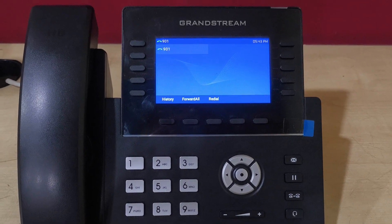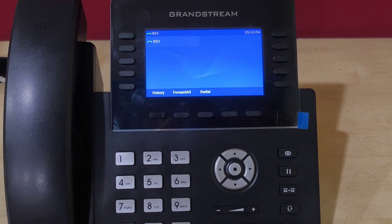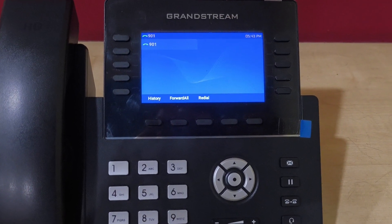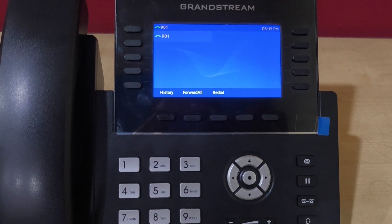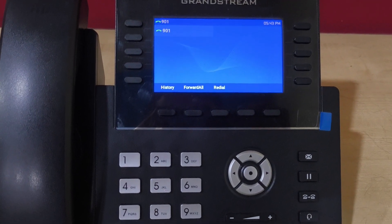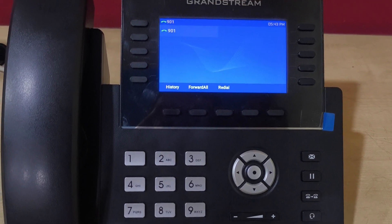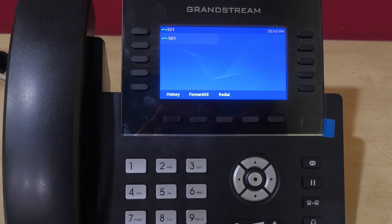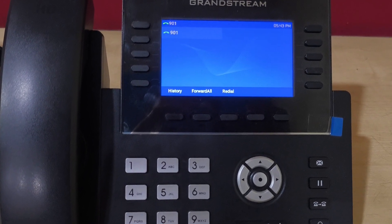Hello everyone and welcome back to VoIP knowledge. In this video I'm going to show you how to make call transfer and conference call. First of all we are checking transfer call.